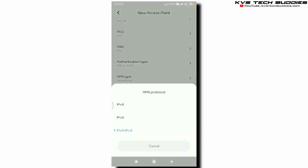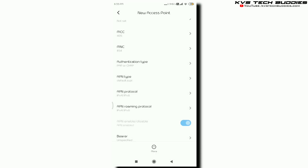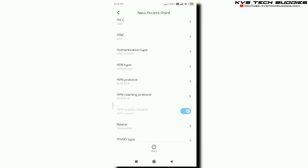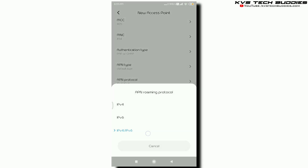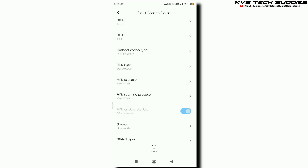Next, APN Protocol: IPv4, IPv6. And APN Roaming Protocol: IPv4, IPv6.